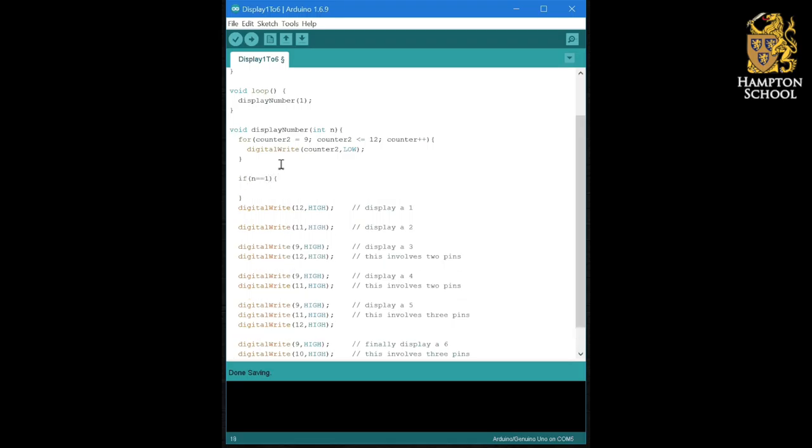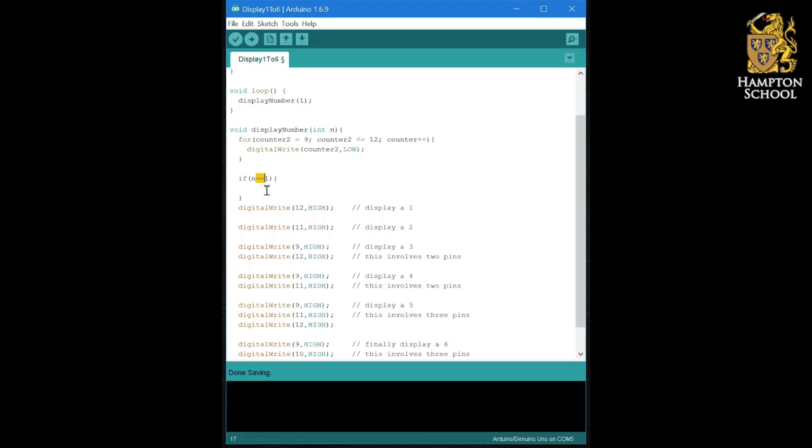Now this statement here, n equals equals one, is a conditional test. This double equals, unlike the single equals which was assign, this double equals is test if equal to. So this is saying if n is tested to be equal to one.